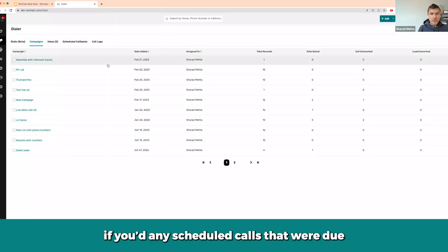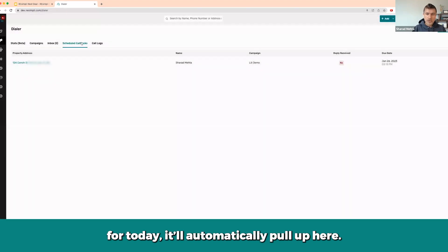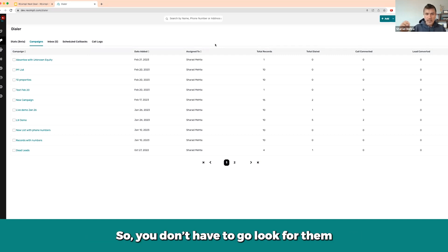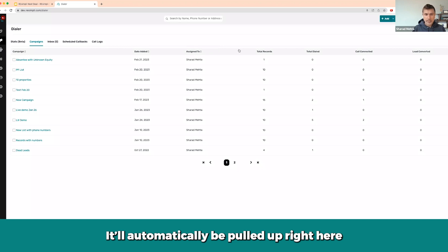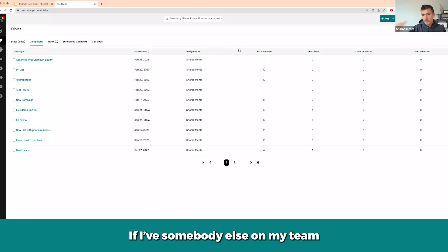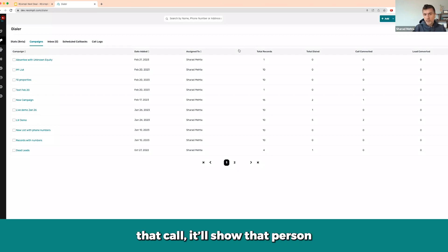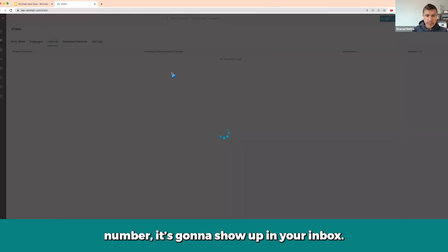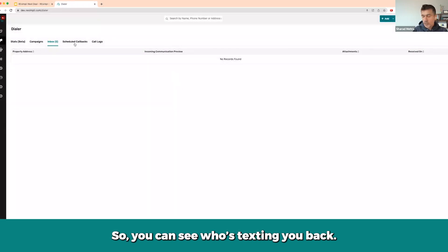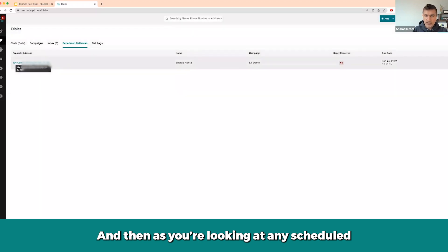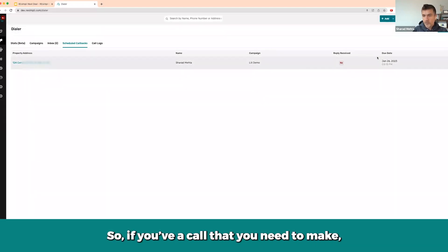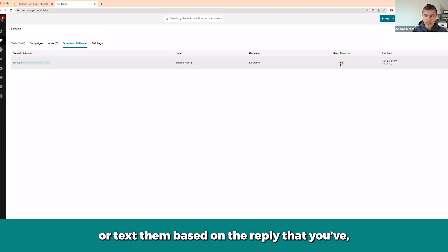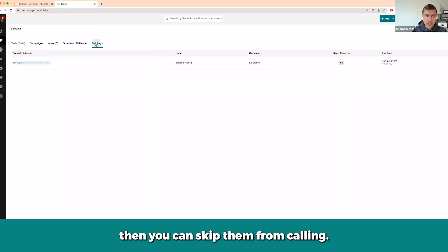When you come into the campaign, any scheduled calls due for today will automatically pop up so you don't have to search for them. If a call is assigned to you, it shows up for you; if it's assigned to a team member, it shows up for them with how many calls they need to make. If someone calls or texts you back on your cold calling number, it shows up in your inbox. When reviewing scheduled calls, it will also indicate if a reply has already been received — so if they've texted back, you can choose to skip calling them.